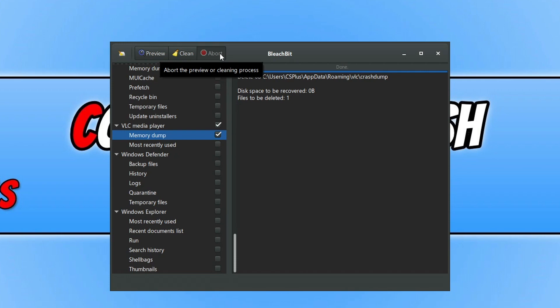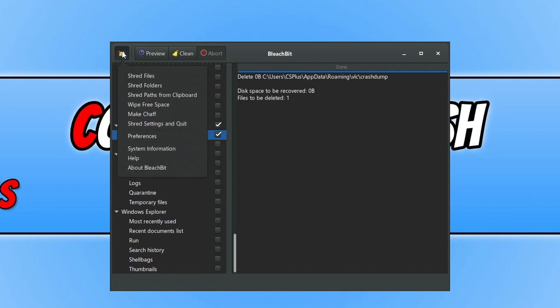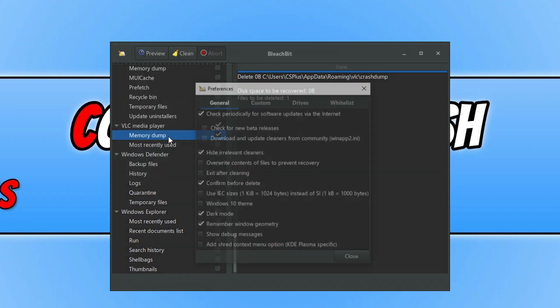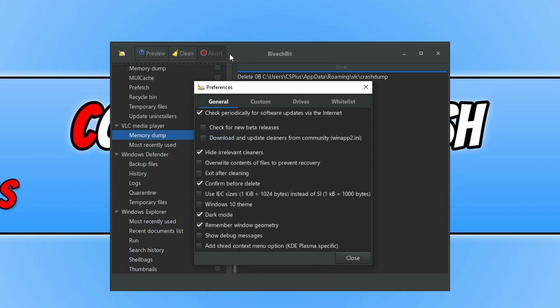Which again, a few cleaners offer that. Myself, I've not actually put that into Easy System Utility yet, but it is something that I will do in the future. So if we click on the top left-hand corner icon here, we've got Shred Files, Shred Folders, Shred Paths from Clipboard, Wipe Free Space.